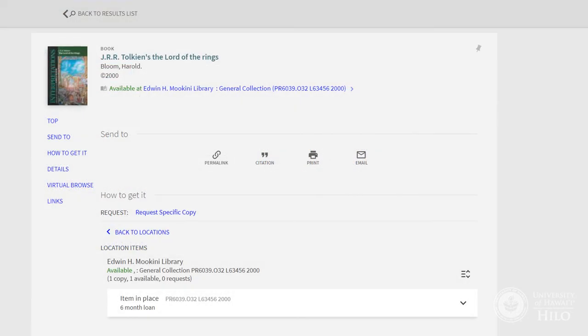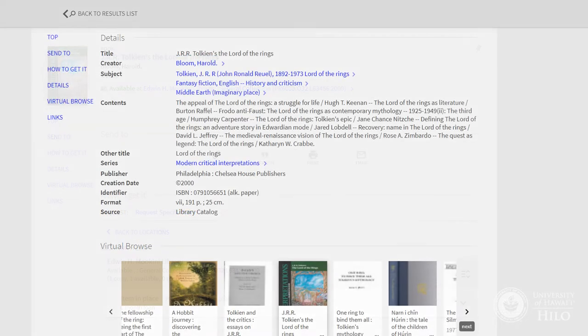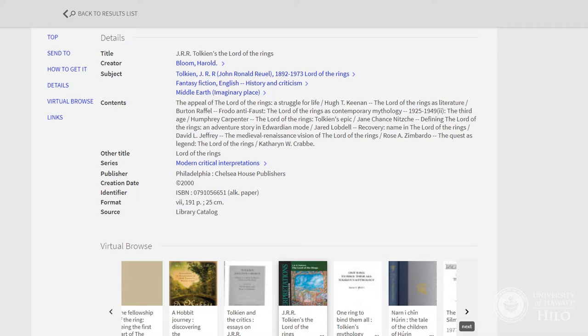LibCat is not looking inside the book itself, rather it is only searching the item's catalog record and fields, such as title, author, subject headings, publisher name, publication city, table of contents, and summary, if available.